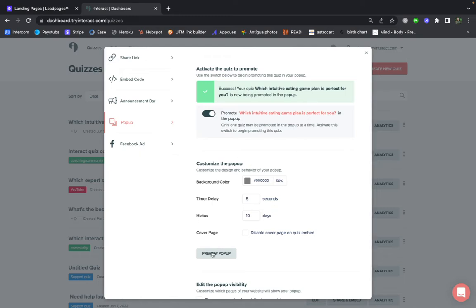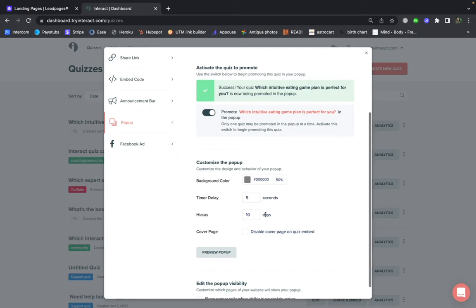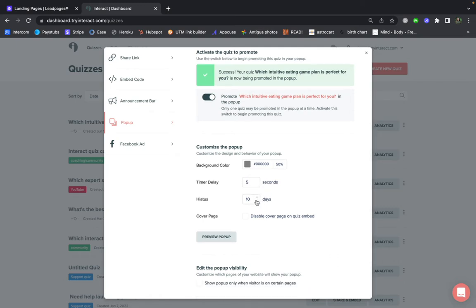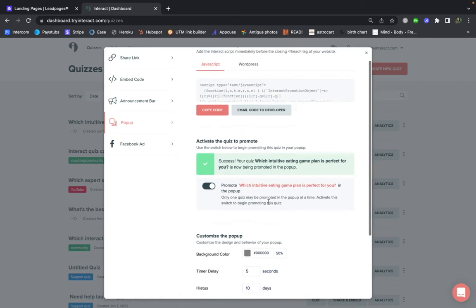Then you're able to customize what the pop-up looks like. We do recommend a timer delay of five to ten seconds, and this just means that your web browser will see the pop-up that many seconds after they get onto your page. And then we also recommend at least a 10-day hiatus, meaning once your web browser sees the pop-up, they won't see it again for the number of days that you're adding in here. So once you're ready, click on Copy Code.